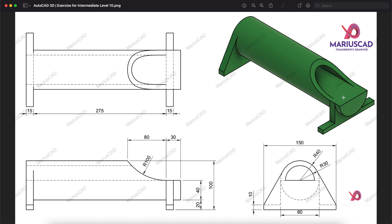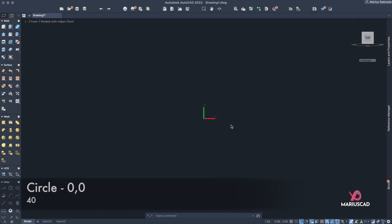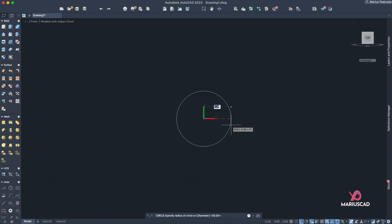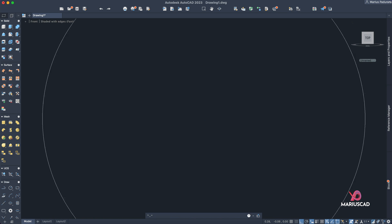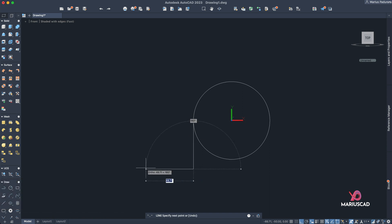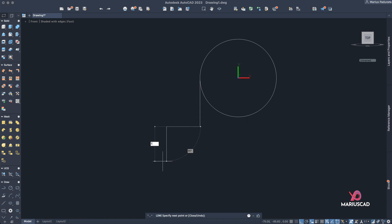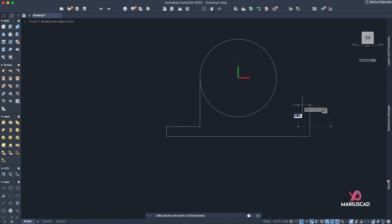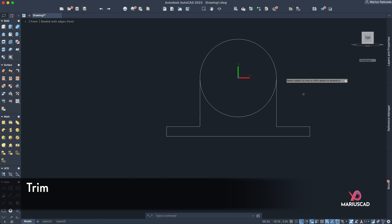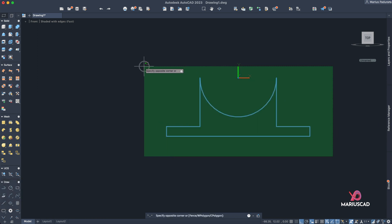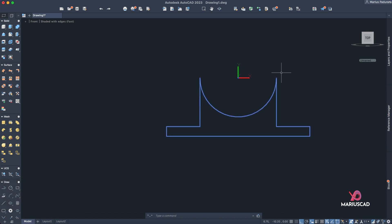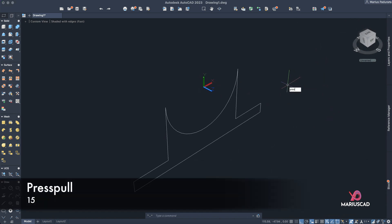Let's start with a circle first of all. So 'circle', zero comma zero to be exactly from the origin. And right 40 units. Double click on the mouse wheel. And now let's go with the line from this quadrant. Okay, 50 units, then in the other side 35, let's go down, then 150, then 35, and back from this quadrant point. Let's trim it, so trim this part. Select it, use the join command to have one single boundary, as you see. Home plane, press pull.